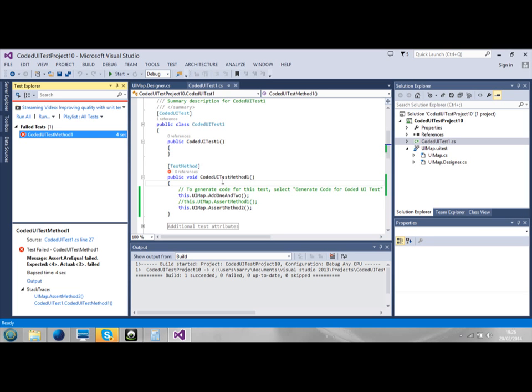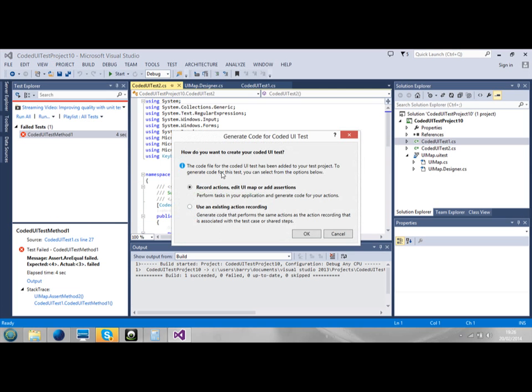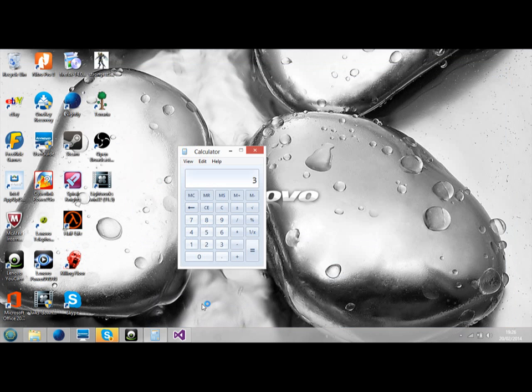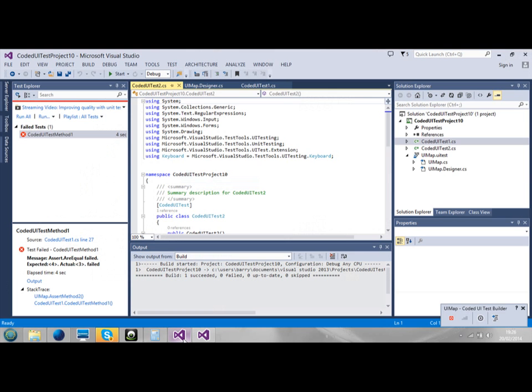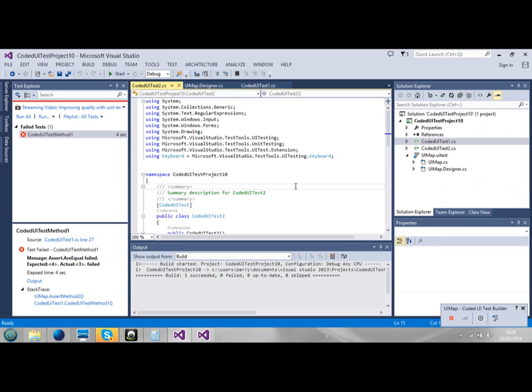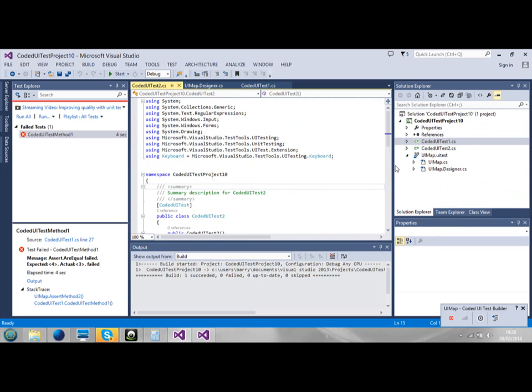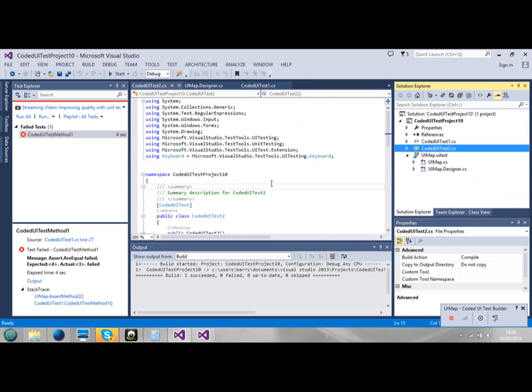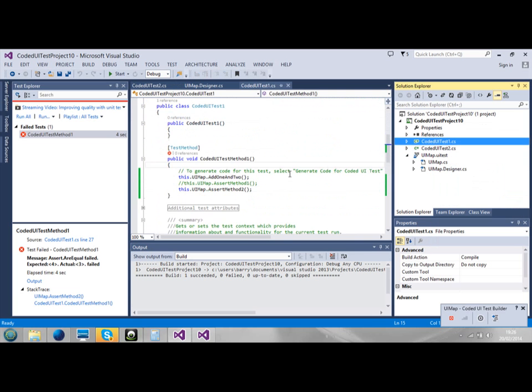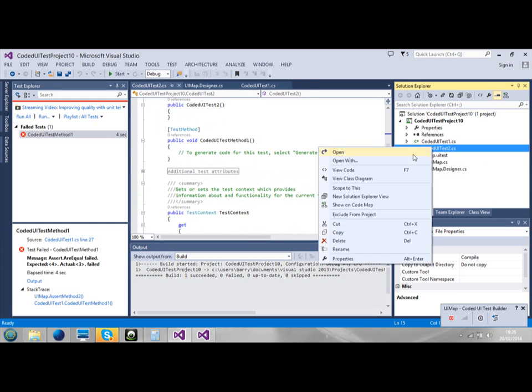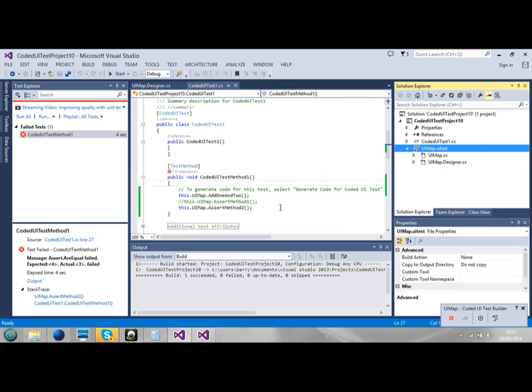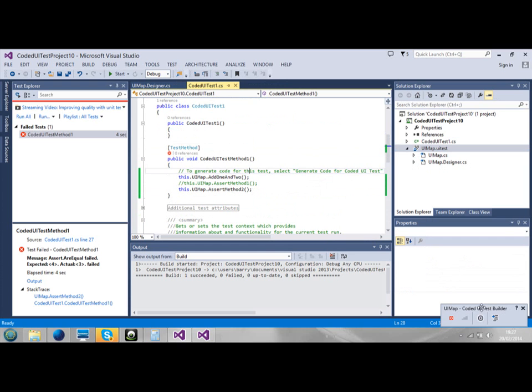Now if you want to bring back the Coded UI Test builder again, because it had disappeared, I go to the project and we can add Coded UI tests. There are also other types of tests, but the one is Coded UI tests. Click on this and we click on OK. Same thing. We need it to end. We delete this. OK. And there you go. You brought back the builder.